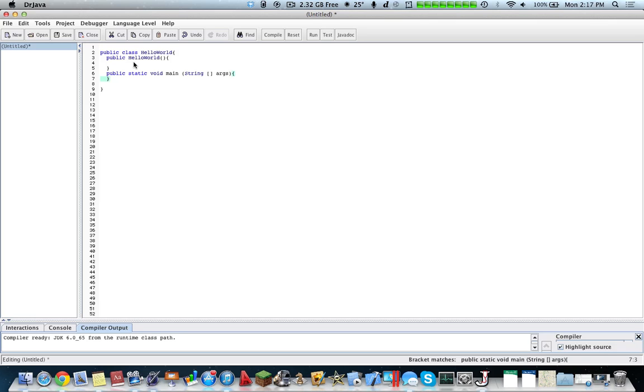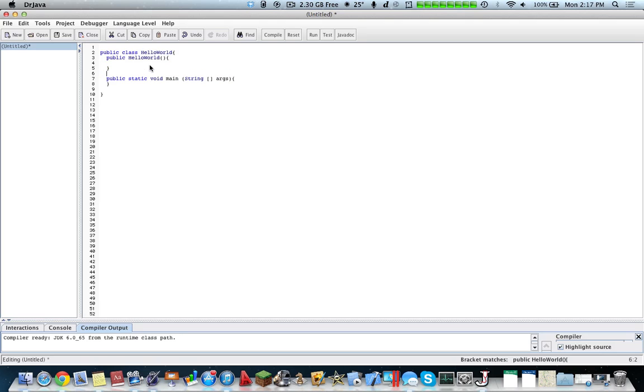You can select all with Control A and tab, and it will automatically indent. See, mine's here. It indents automatically, which is a very nice feature, and it's very fast.